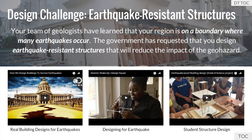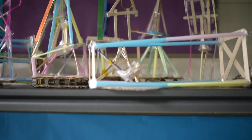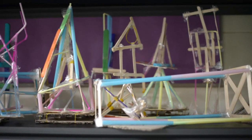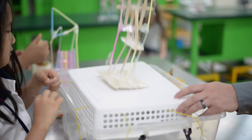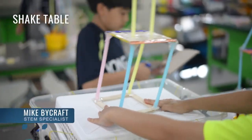We added onto the PBL scenario by stating the following: your team of geologists have learned that your region is on a boundary where many earthquakes occur. The government has requested that you design earthquake-resistant structures that will reduce the impact of the geohazard. The 4th graders used the design thinking process to ideate multiple possible solutions and rapid prototype their structures. They carried out tests and identified failure points to their structures by using a shake table created by Mr. Bycraft.